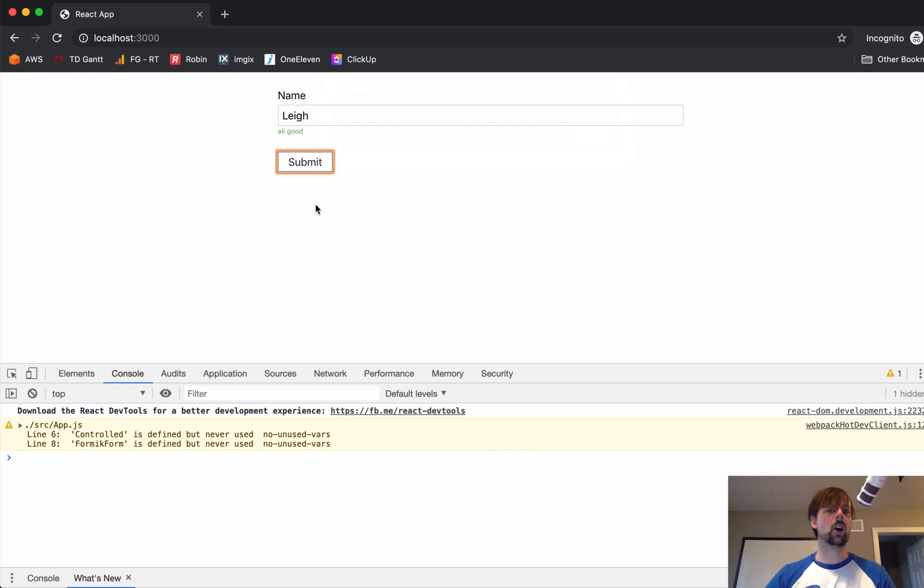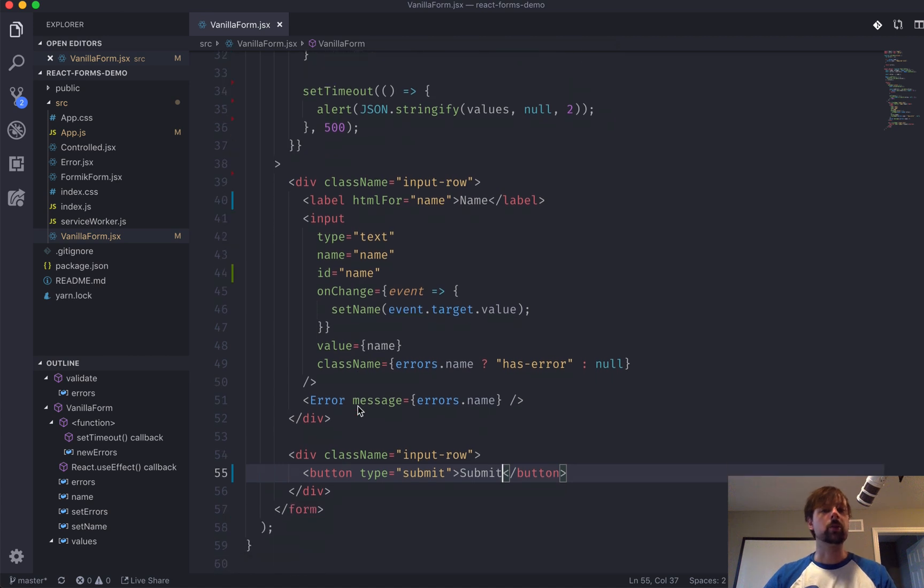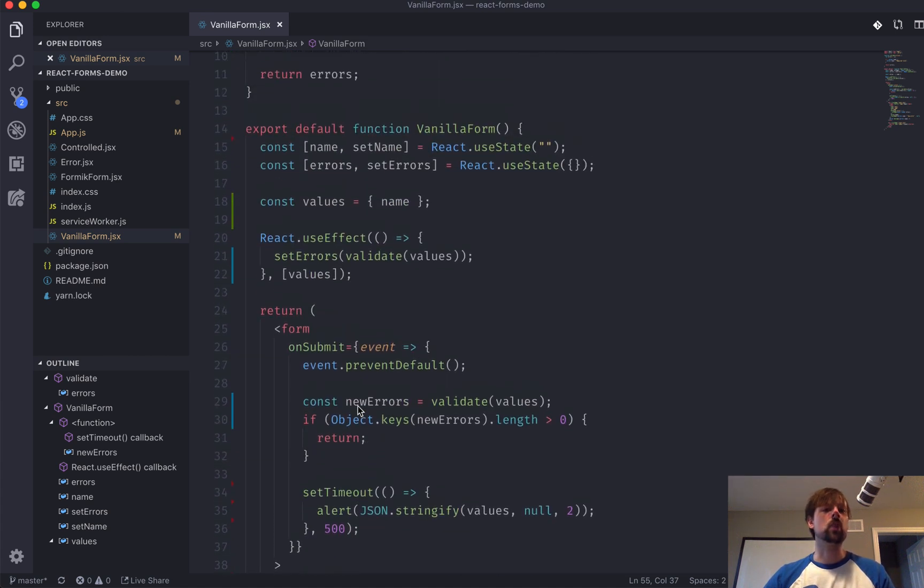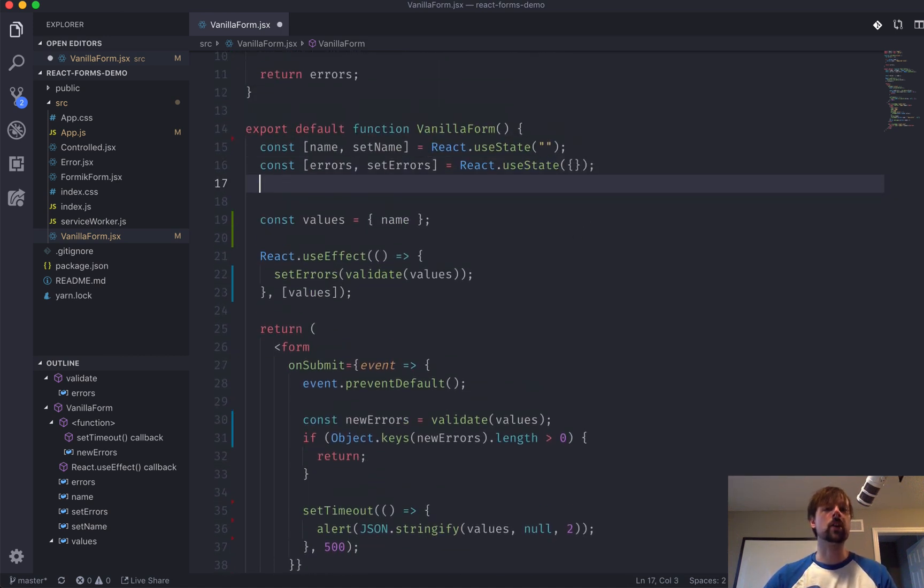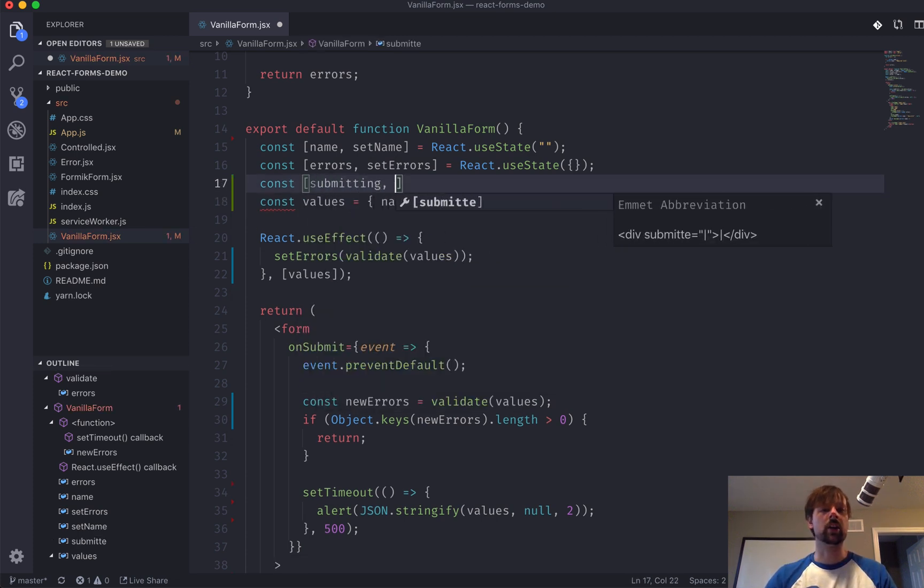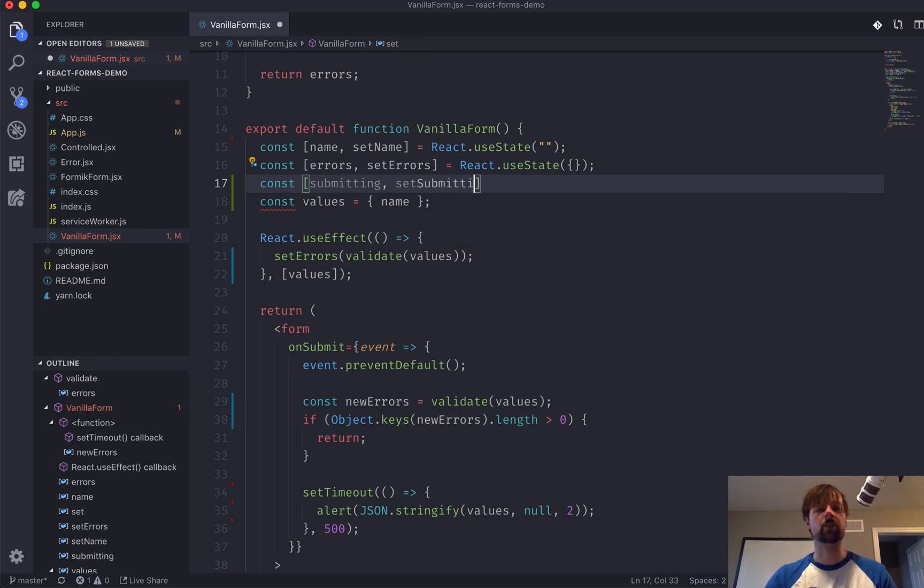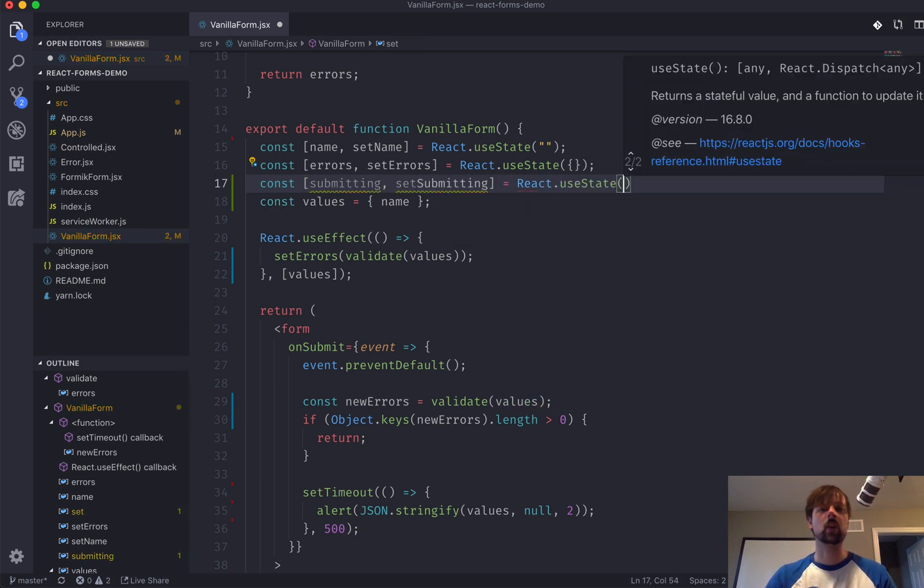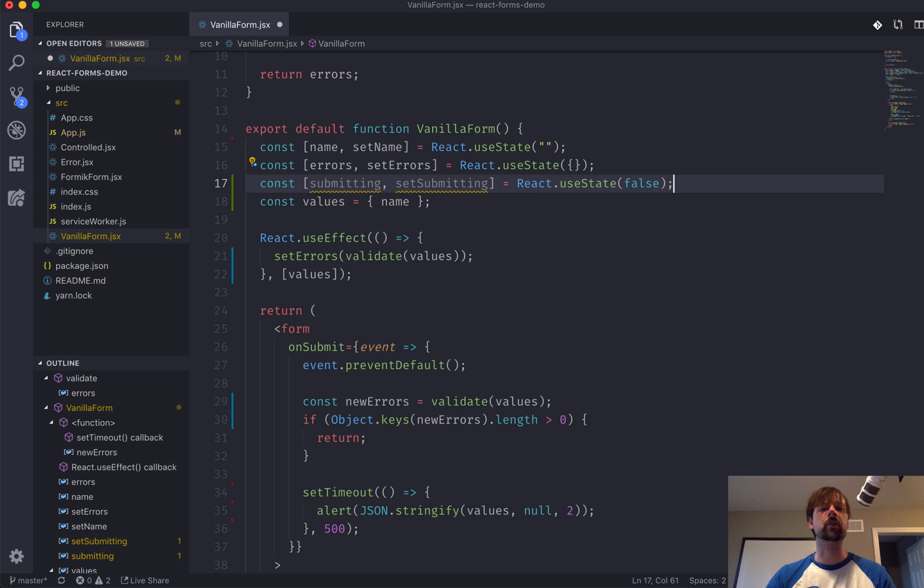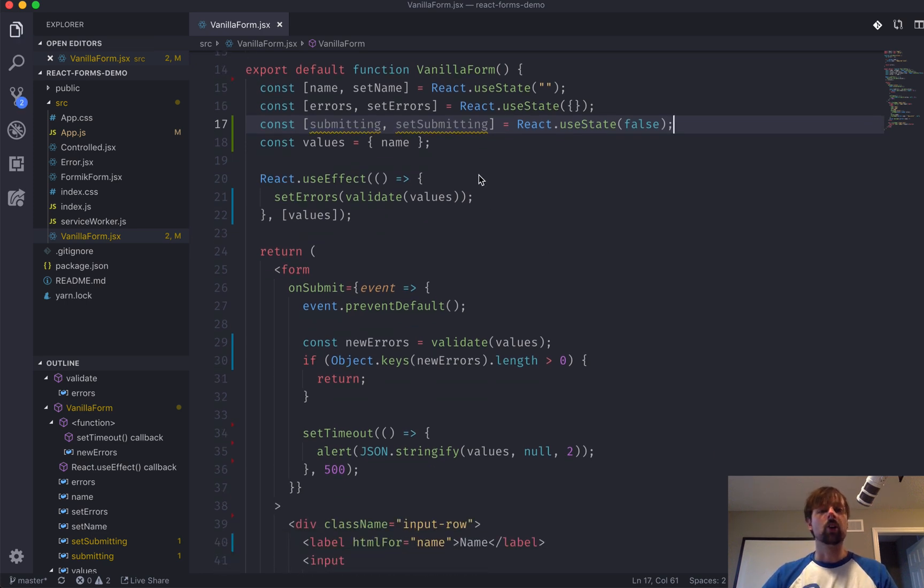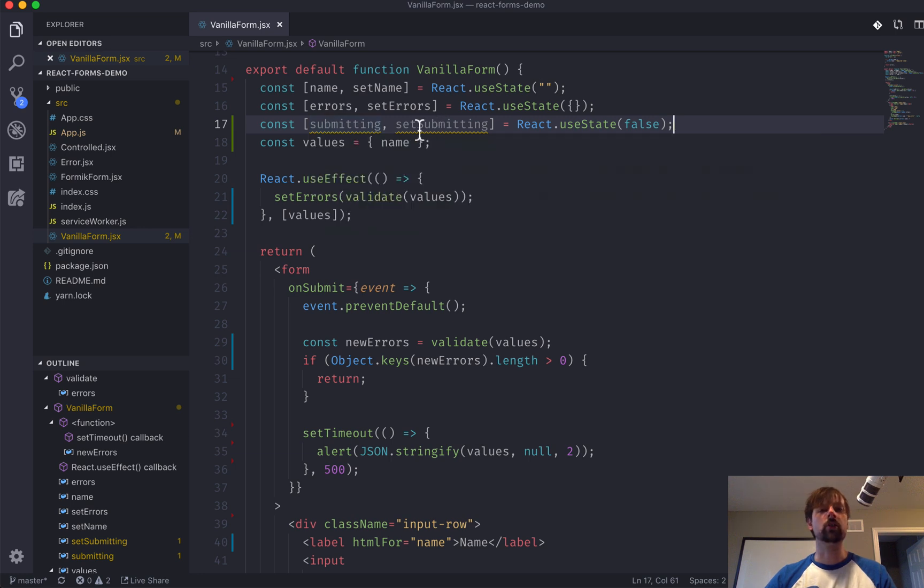So, if I wanted to stop the user from maybe double-clicking this, I can disable this button. So, to disable the button, I need to know if it's submitting or not. So, I'll create another state. And we'll call it submitting. And we'll give it a setter function called set submitting. And we'll default it to false. So, the first thing we want to do is basically control when this value is true or false.